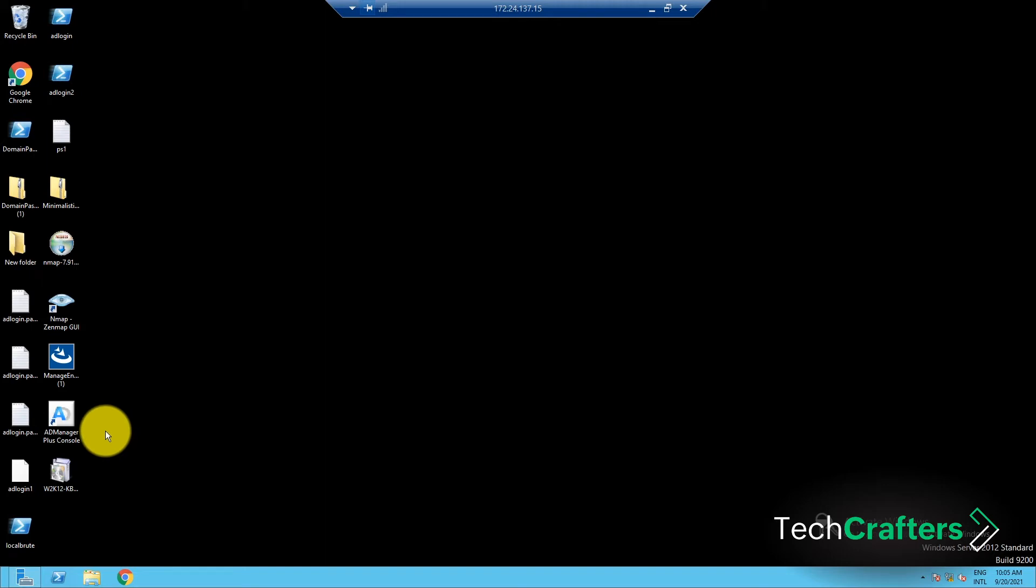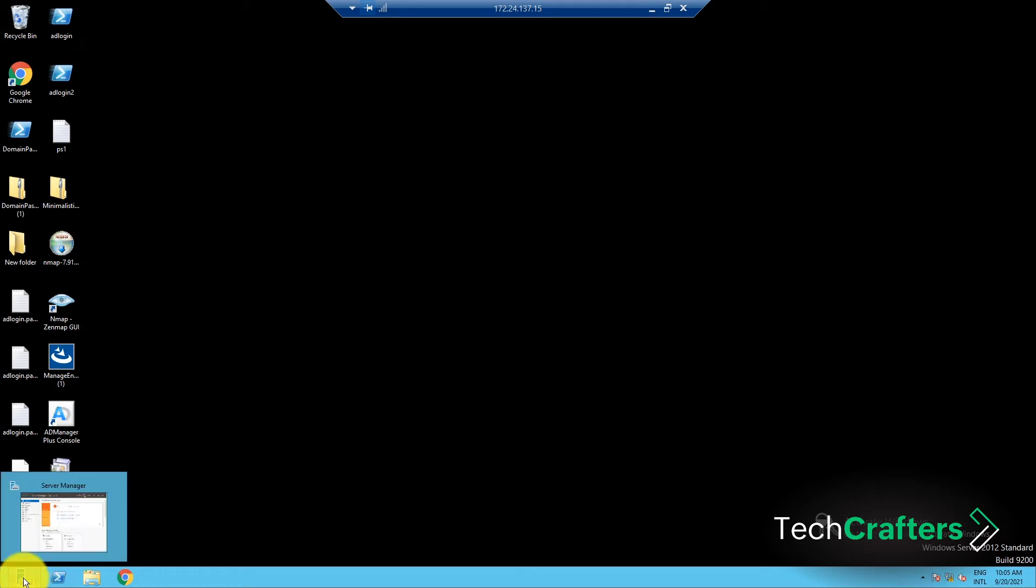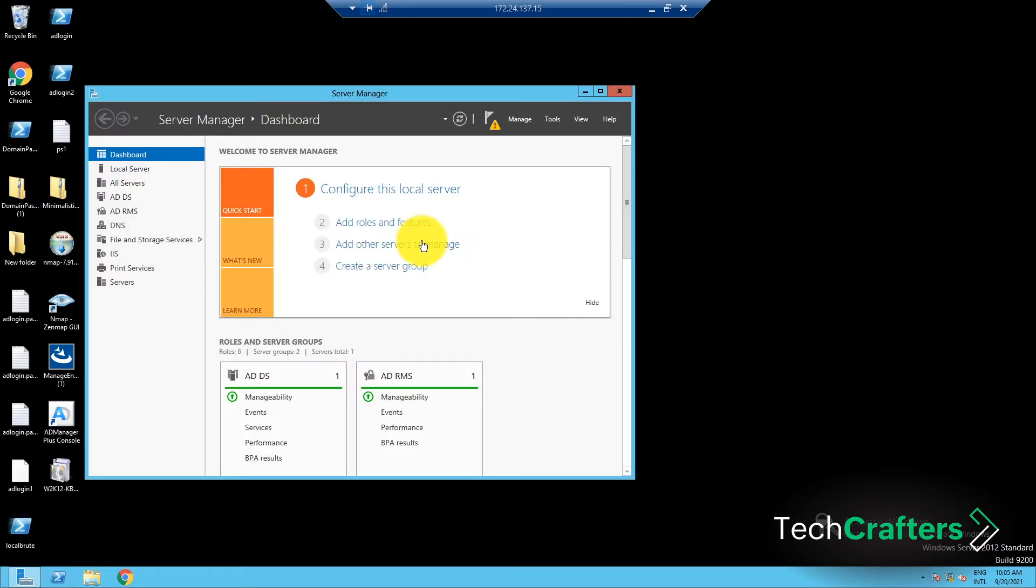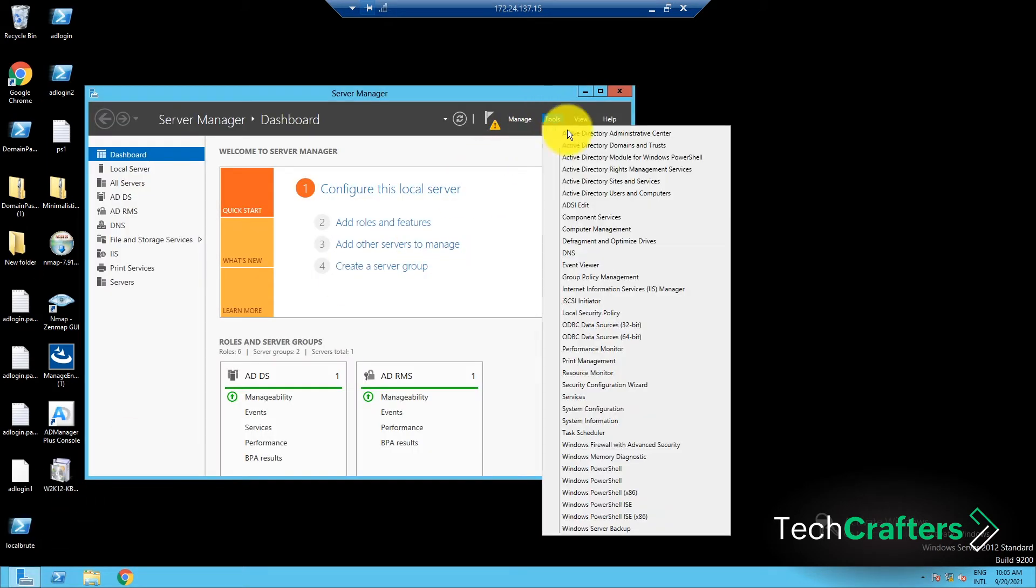Now, you will have to create a GPO which will be used to deploy the printers. Here's how you can do it. In the Server Manager window, go to Tools and select Group Policy Management.